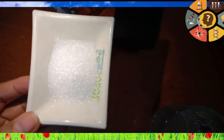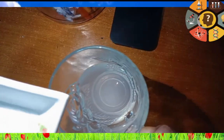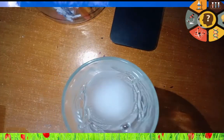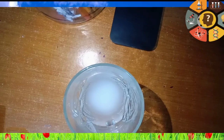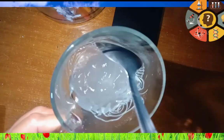Now we will proceed to vetsin and vinegar. Let's combine vetsin and vinegar and stir it well. Observe what happened. As we can see, vetsin completely dissolved in vinegar.